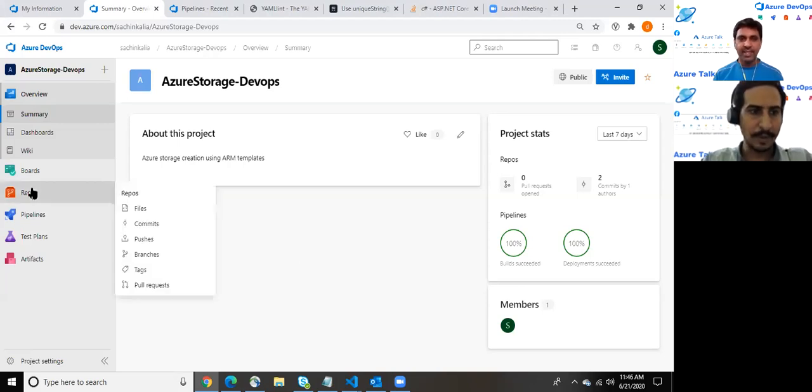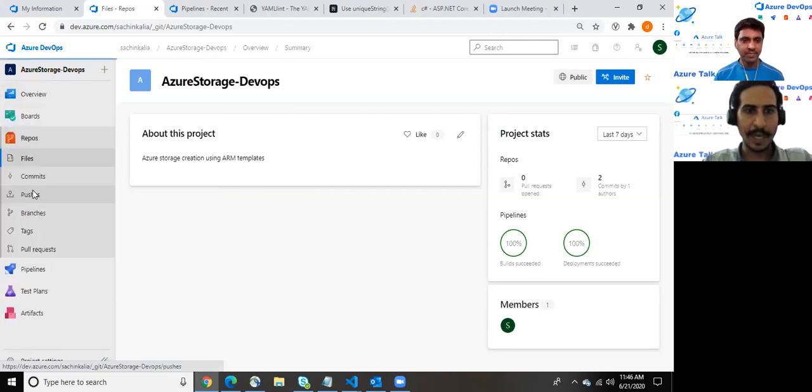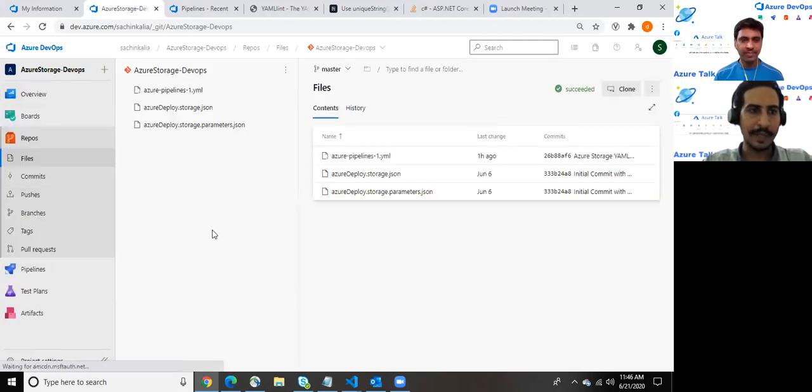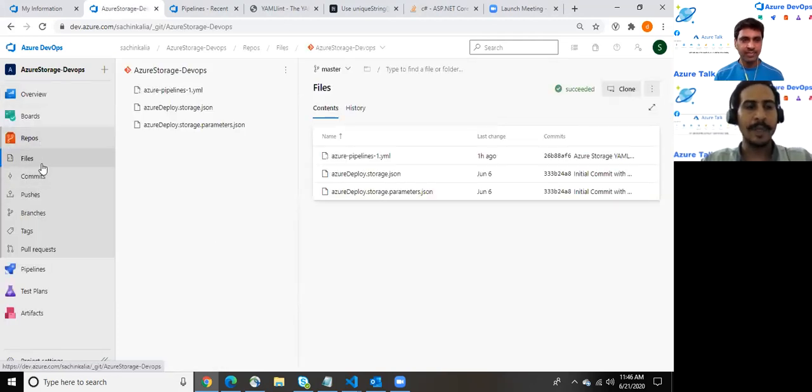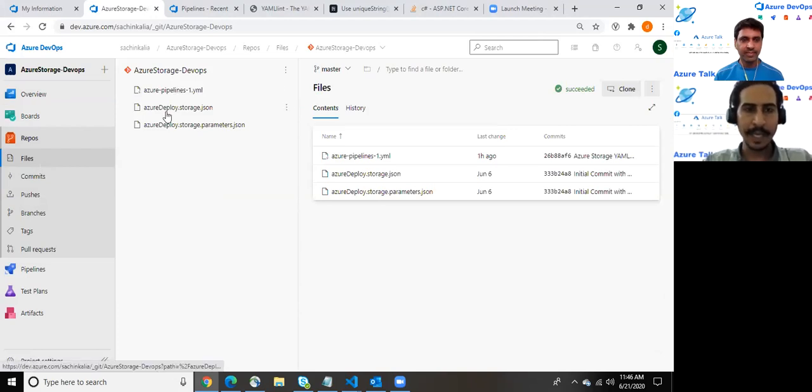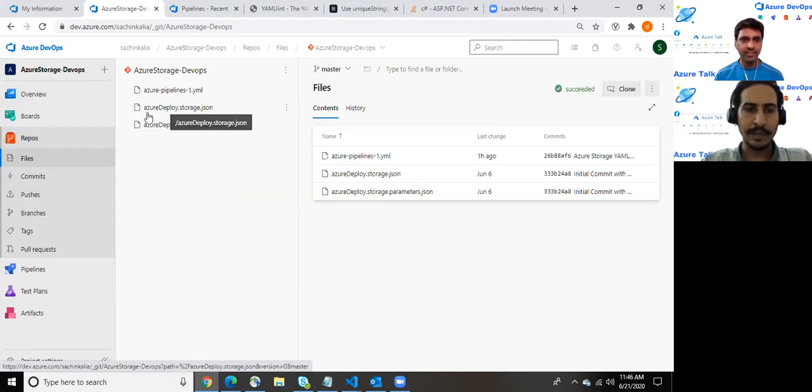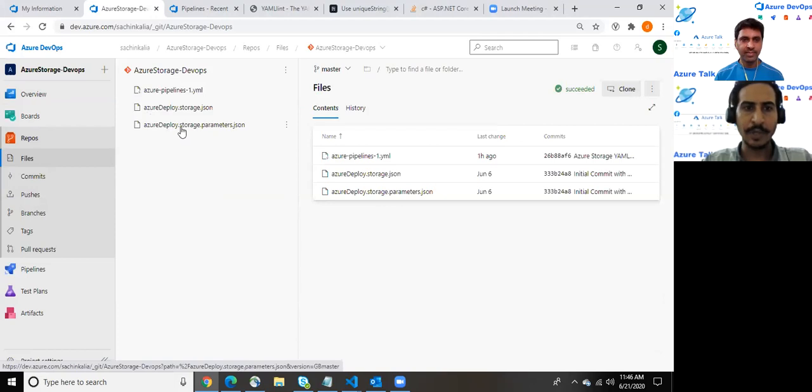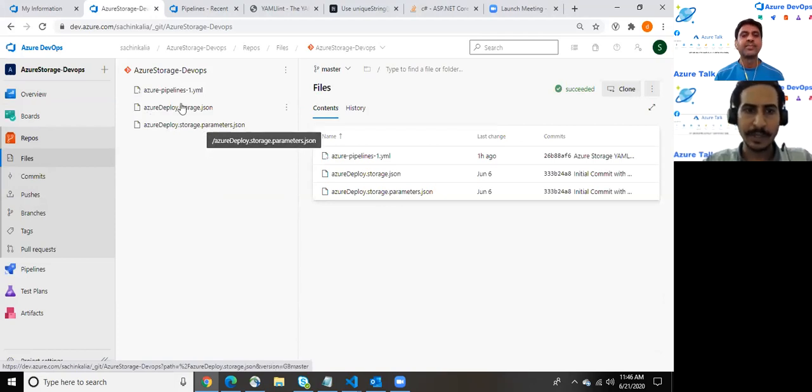So without wasting time, I am into my repo over here. I have clicked on files. Here we do have two main files: Azure deploy storage JSON as well as Azure deploy storage parameter JSON.